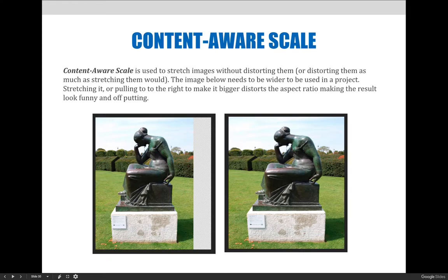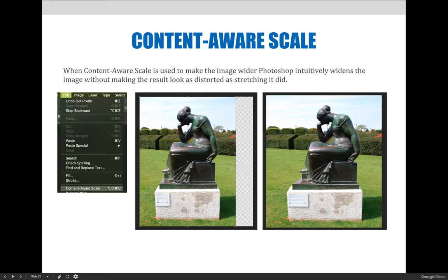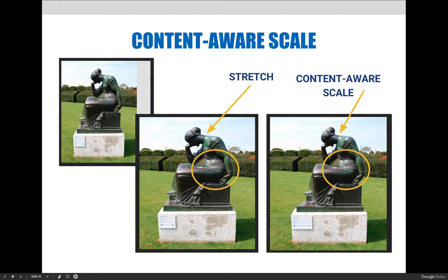The image below needs to be wider for the project. Stretching it by pulling it to the right distorts the aspect ratio, making the result look funny and off-putting. You can see the statue clearly looks different from the first example to the second. When using content aware scale, you can make the image wider without making it look as distorted. I chose Edit and then Content Aware Scale — your image gets handlebars and you can slowly drag the handlebar to the right, and it will stretch and reposition the image to fill the entire page.